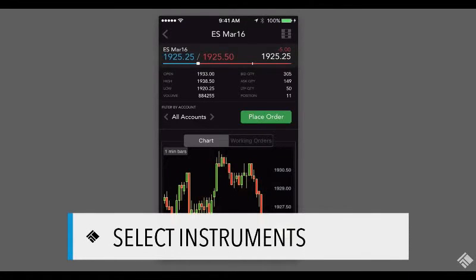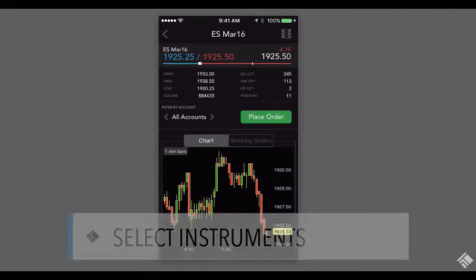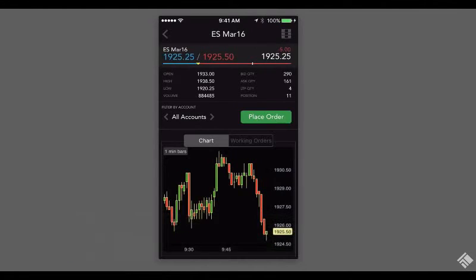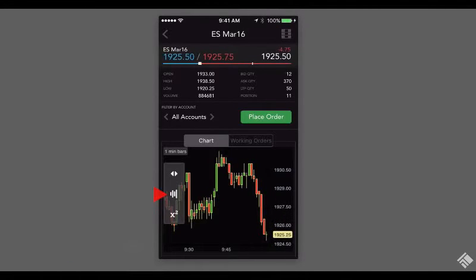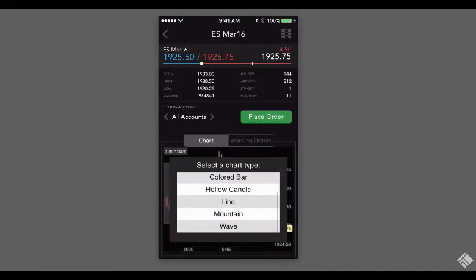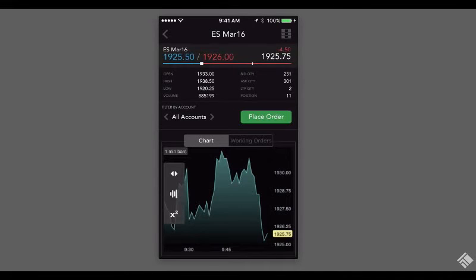Tapping on the contract opens the instrument's details, including price and volume information, as well as a one-minute candle chart. We can tap the chart to select a different chart type, such as mountain, as well as add any number of studies.